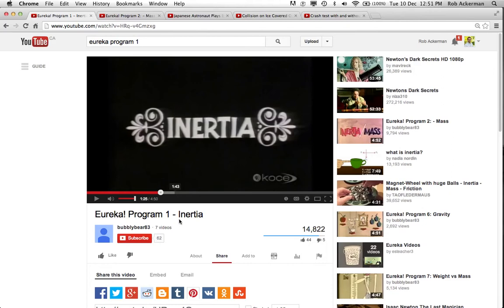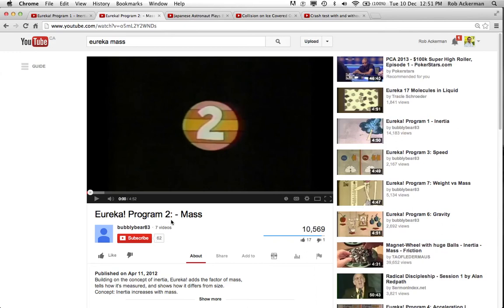What I'd like you to do is switch over to YouTube and find these two videos. The first one, called Inertia, start at around 1:25 to skip all the introductions, and then watch it for the next three to three and a half minutes. After that, switch to the second program in the series, called Mass, which you can watch right from the beginning. Total time, about eight minutes. Please do that now and then return to the video.